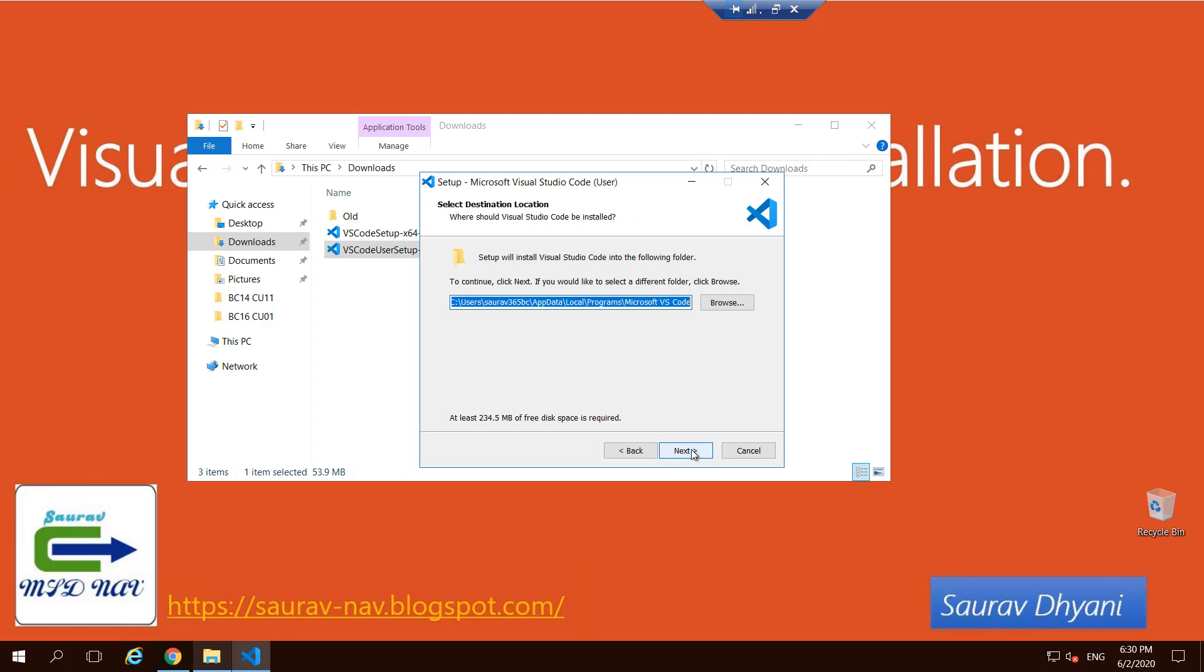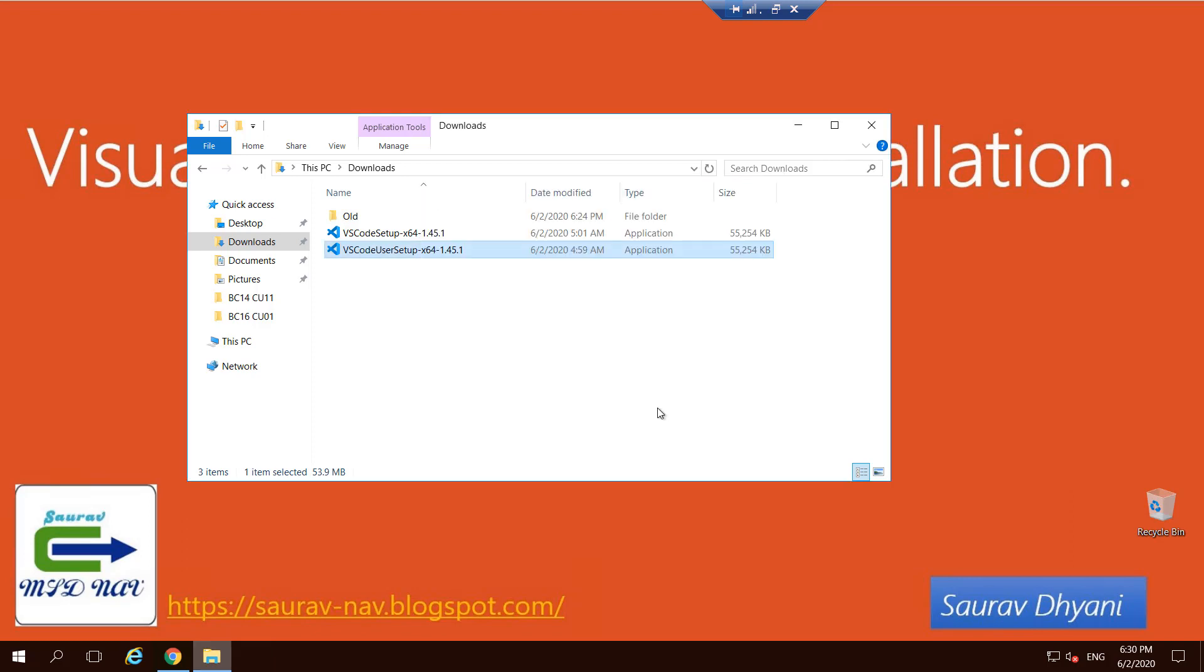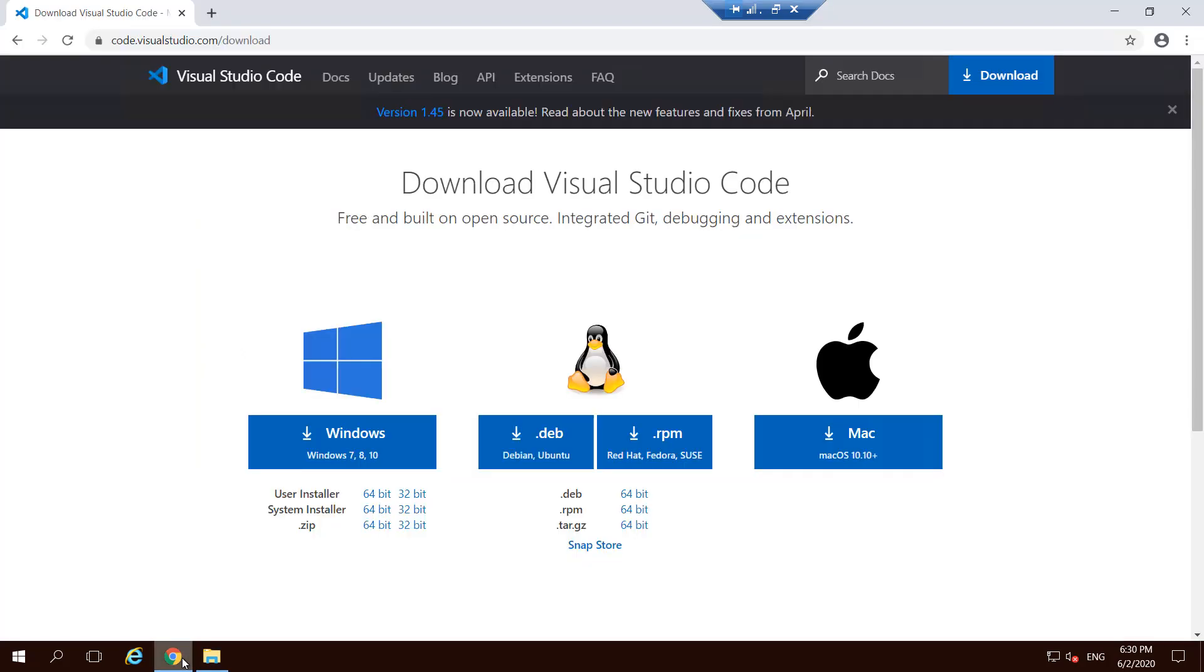So if you see, it's installing the Visual Studio Code into my local folder, and that means that other users who are using the server will not be able to access VS Code.